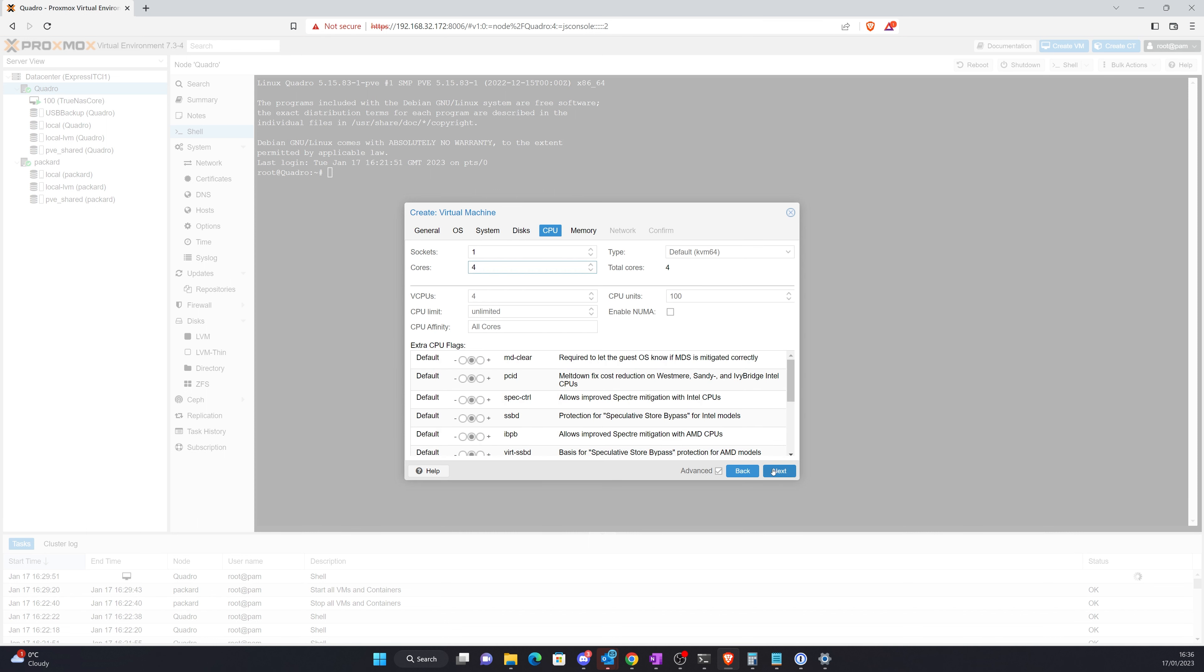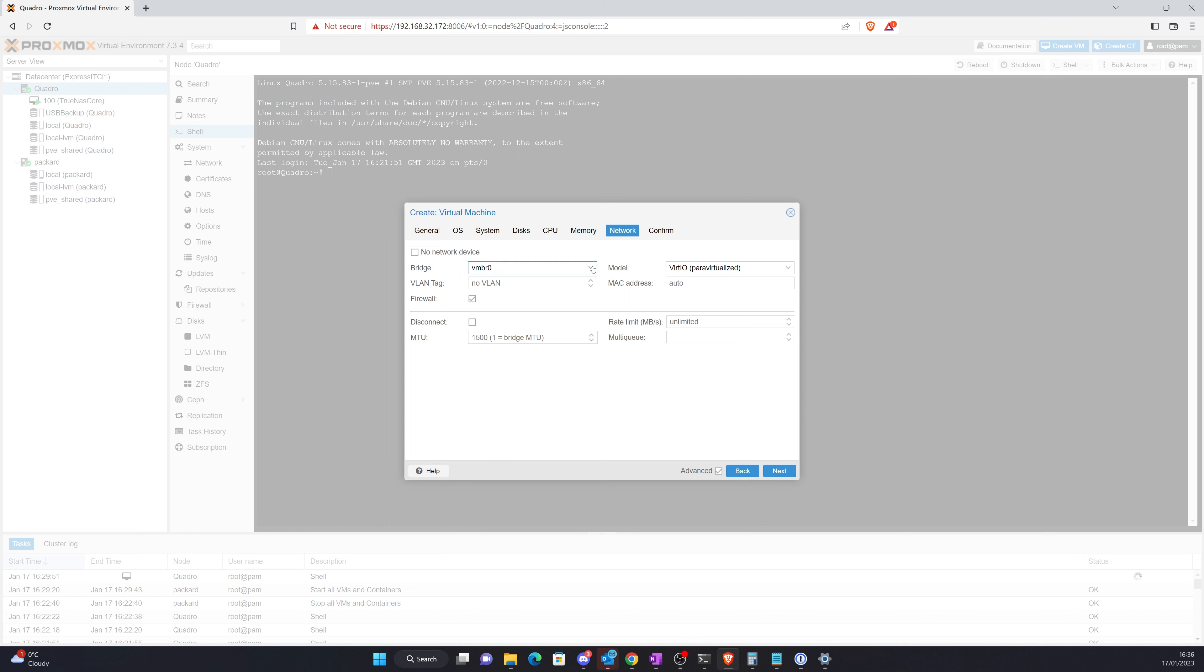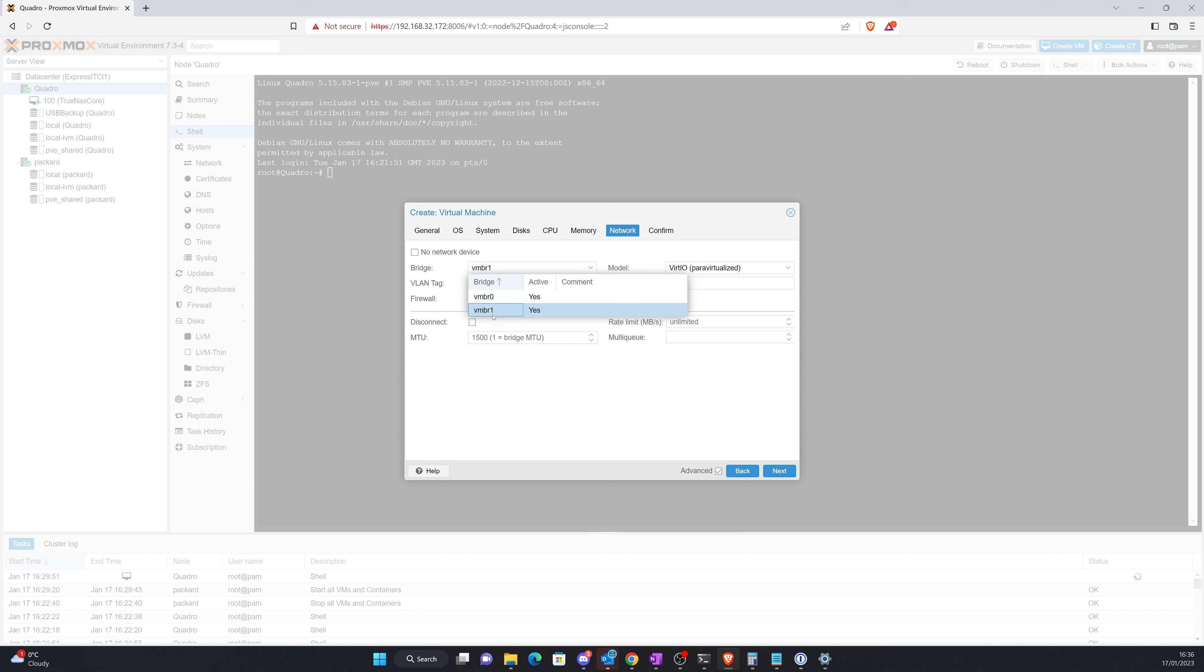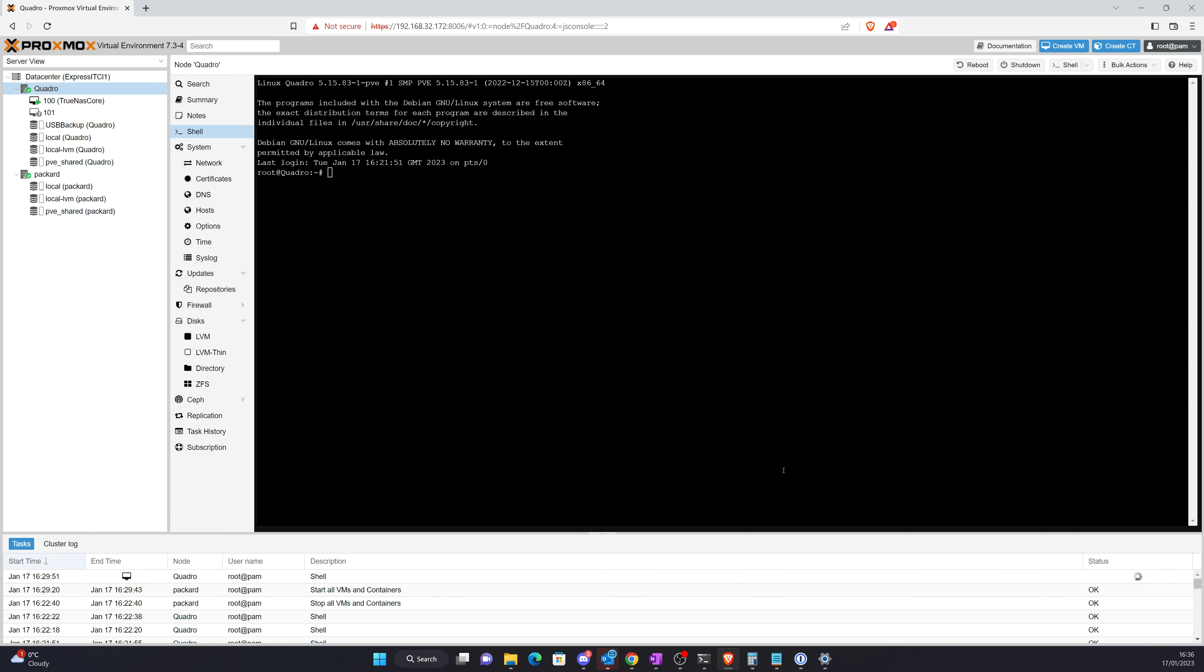Cores, let's give it four. Memory, let's give it eight for now. And then network, we just need to decide which network we want it to run on. The difference between mine is VMBR0 is my normal LAN and one is my VM VLAN, so I'm just going to keep it like that and click confirm.